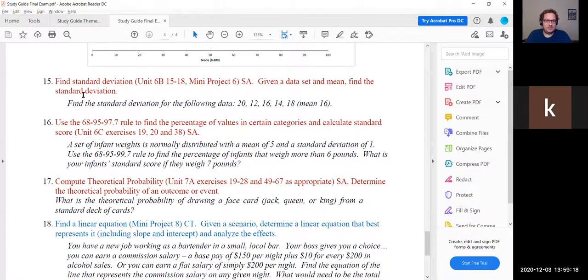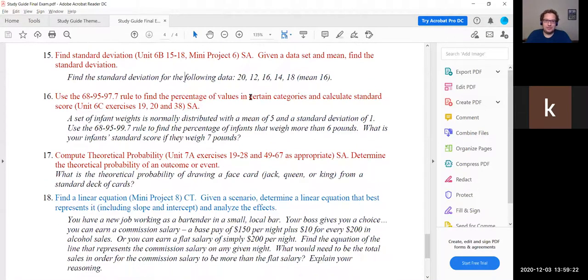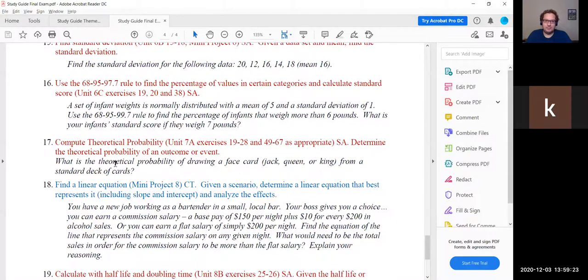Question 15 — finding standard deviation — we are not doing that, so you can skip it.